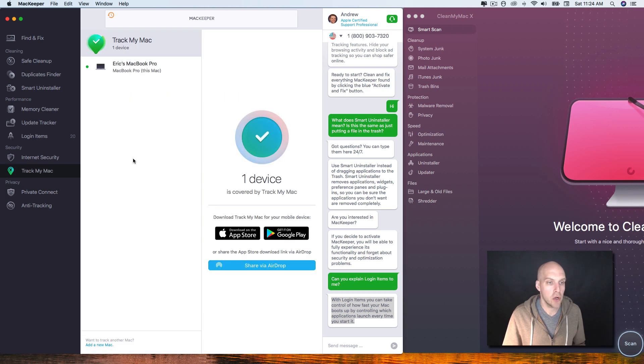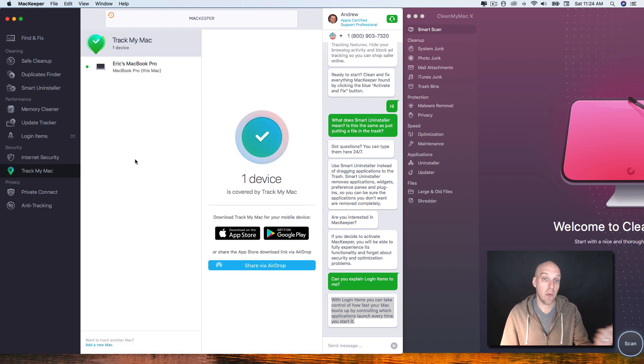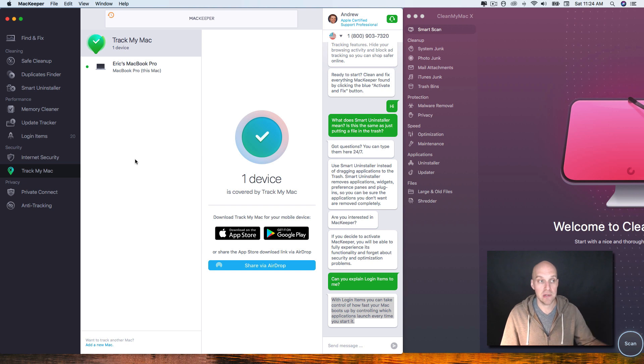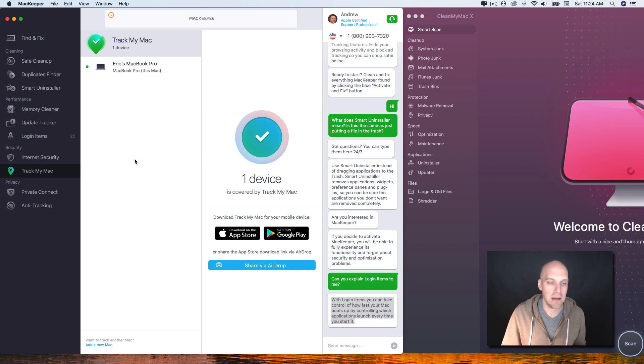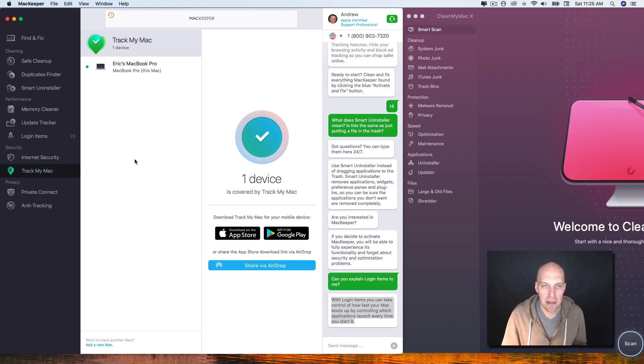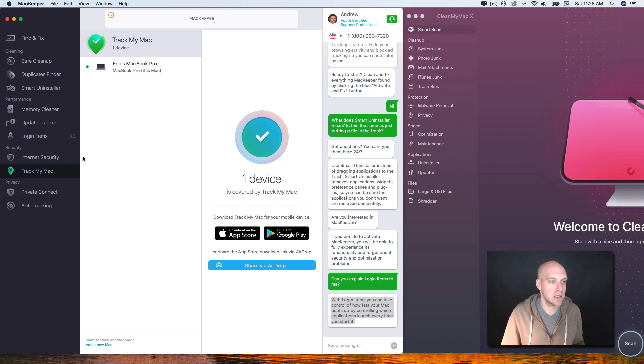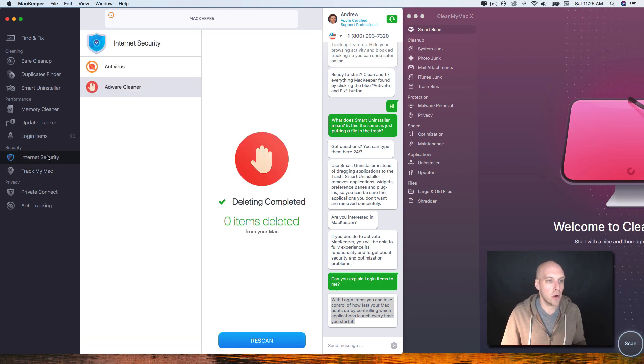They also have a track my Mac feature where you can use your phone to track where your MacBook is. So if your MacBook was stolen, it can take a photo, you can see where it is, you can limit the time amount on it if your kids are using this, so you can limit how much you can actually use it.